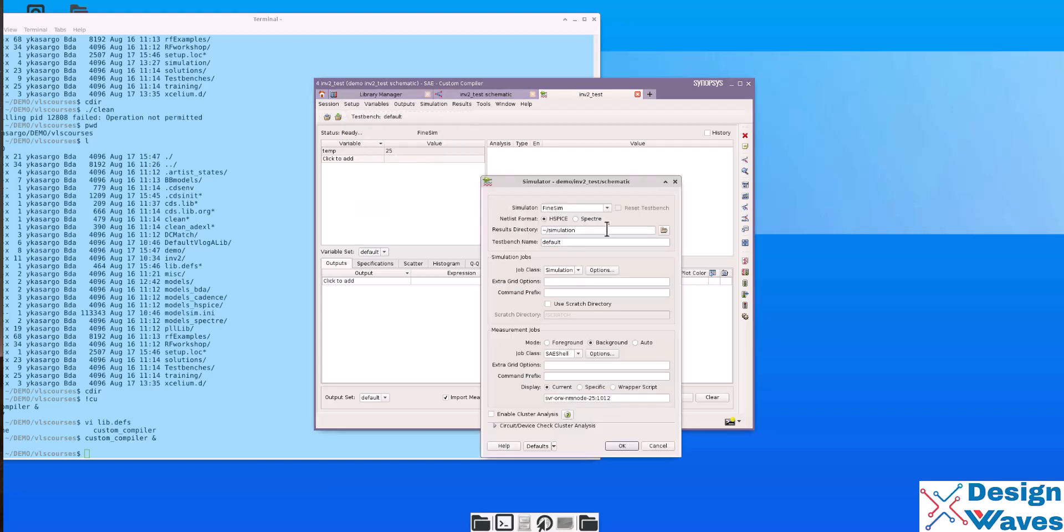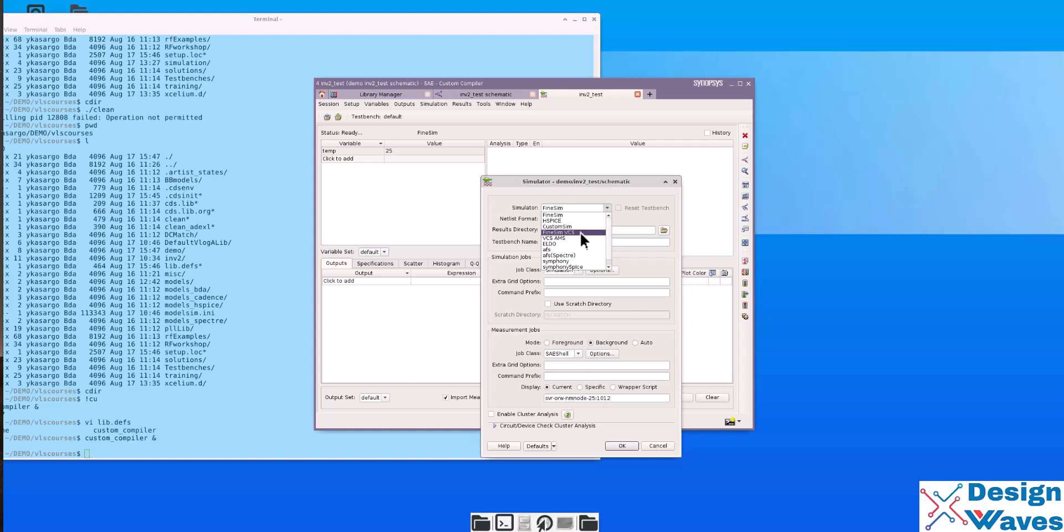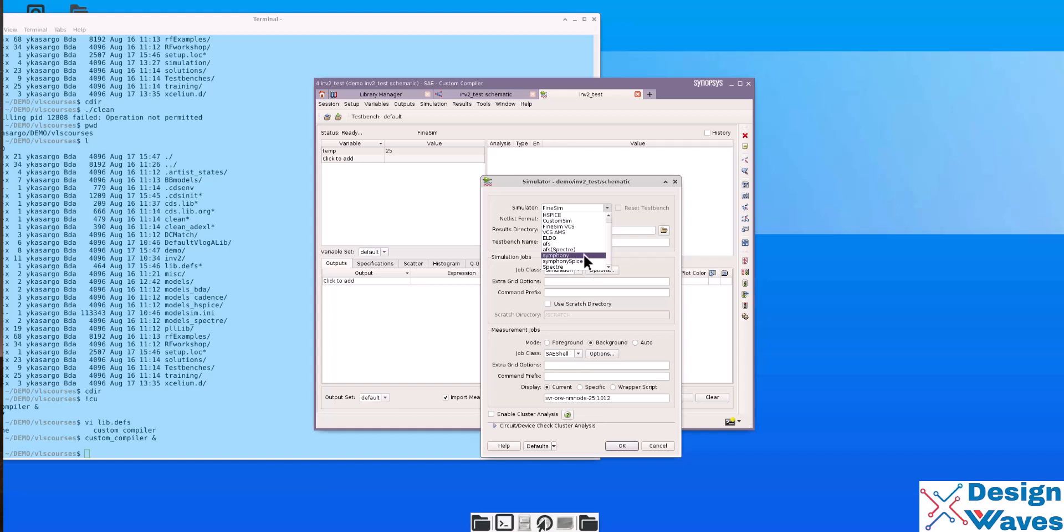You need to select the simulator. FinSim is from Synopsis. HSpice is also from Synopsis. Custom Synopsis VCS, VCS AMS. Eldo is from Siemens. AFS is from Siemens. AFS Spectra is from Siemens. Symphony is from Siemens in the spice syntax. This is in the spectra syntax. This is the analog simulator in the spectra syntax. This is again an analog simulation from Siemens in the spice syntax.